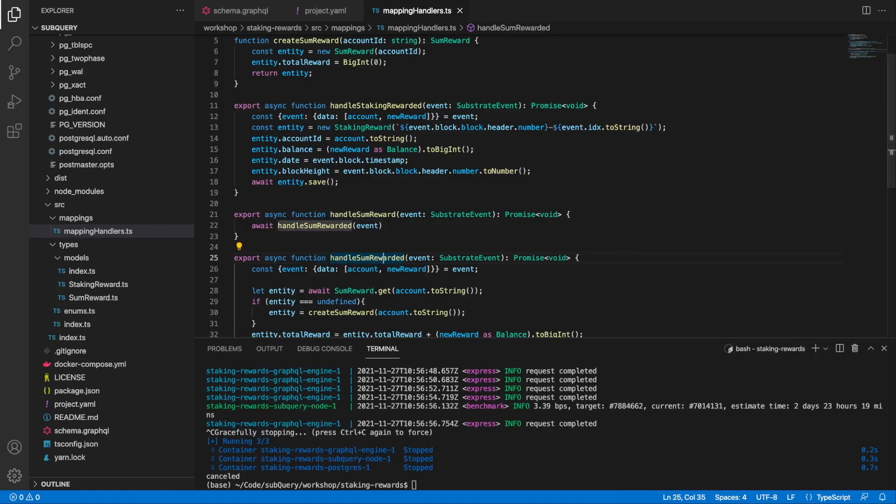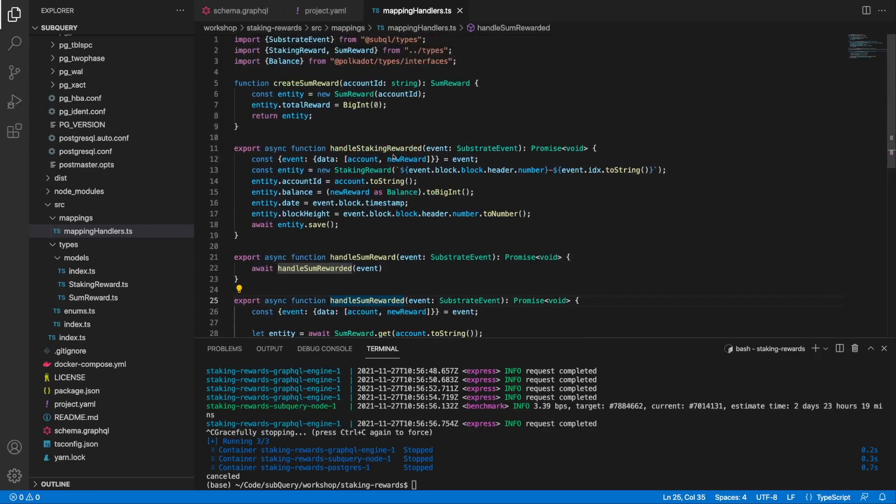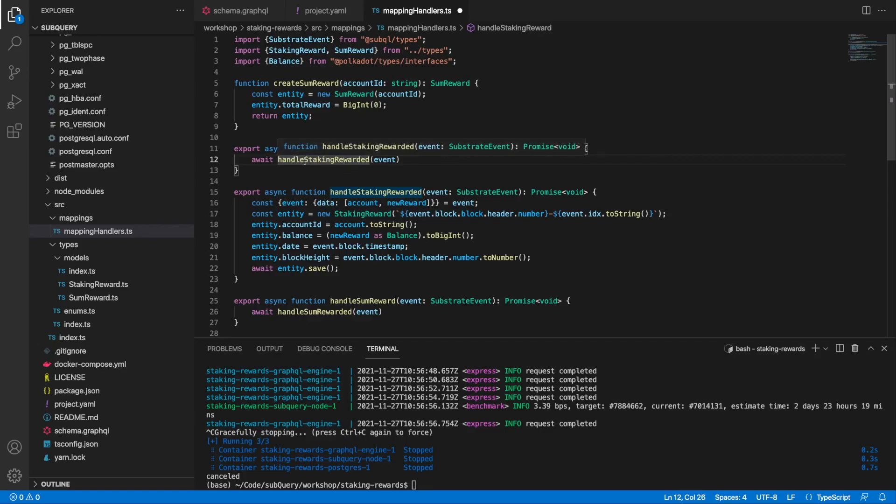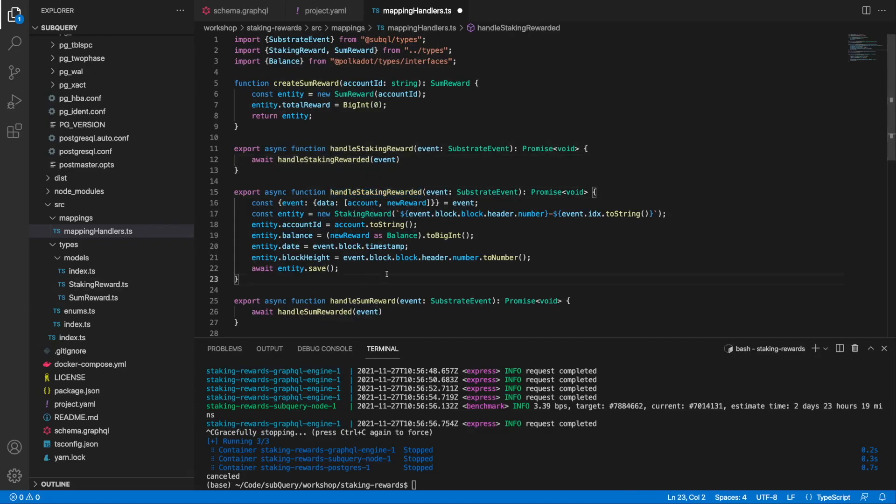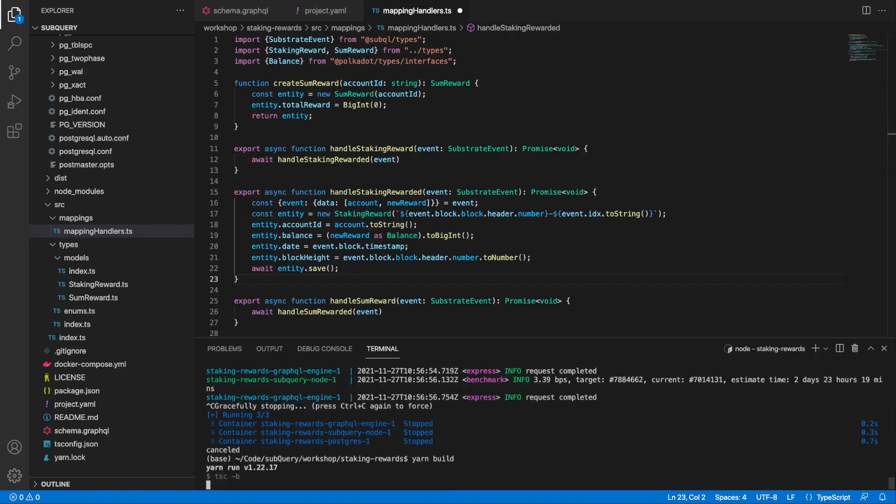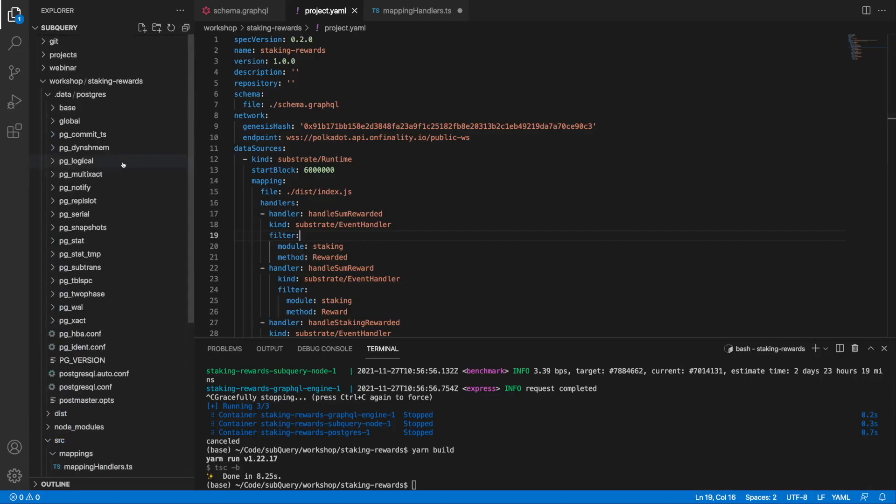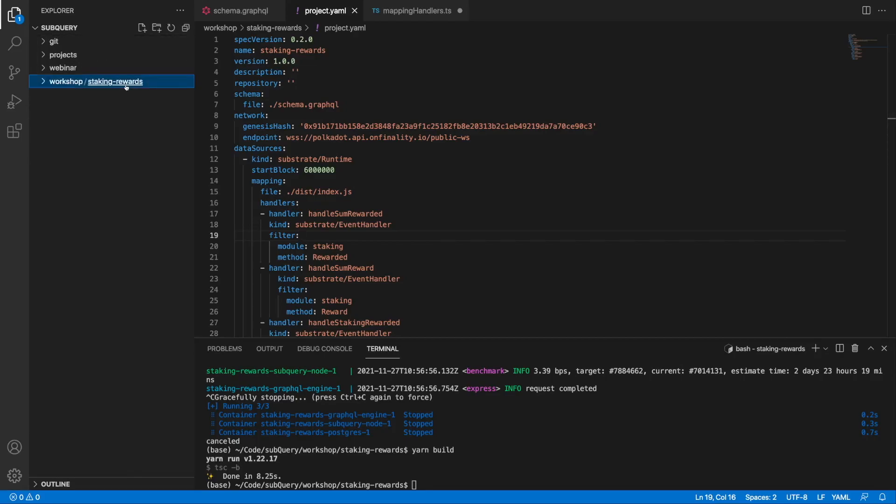It's a neat little trick. I'll do the same with handleStakingReward where I'm just going to call handleStakingRewarded with 'ed'. With these two minor changes, let me go ahead and rebuild the code. Remember, because I have modified my start block, I will have to go and delete the database.